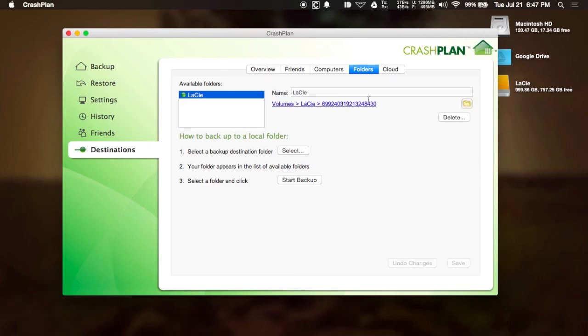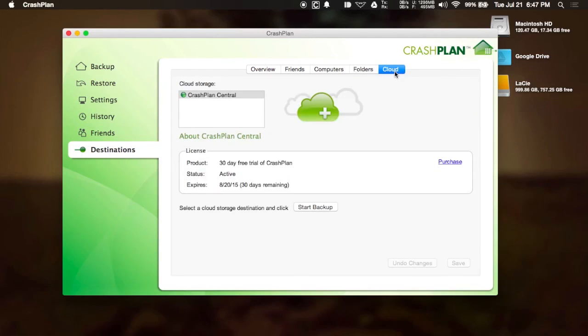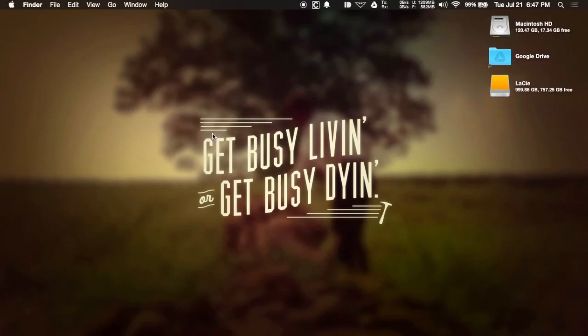If you have subscribed to CrashPlan Central or you are just using the 30-day trial, if you head to Cloud, you'll also be able to back up to their cloud service as well.